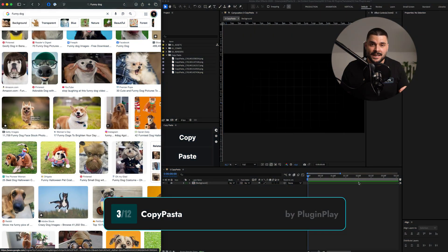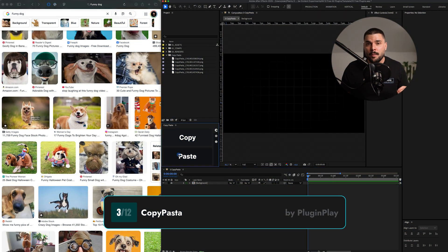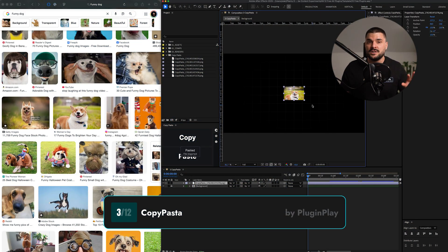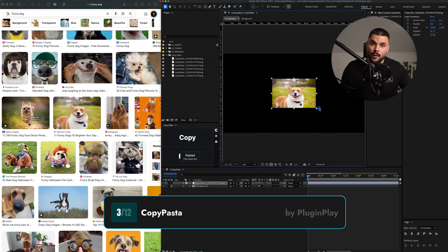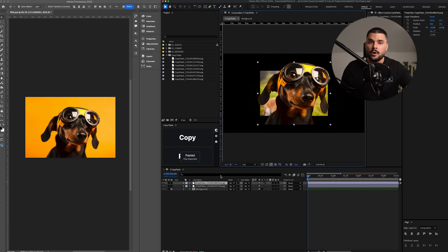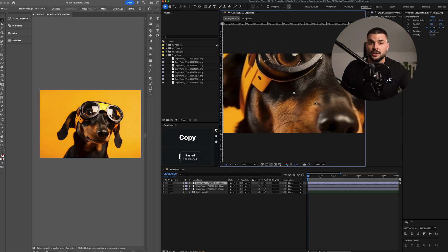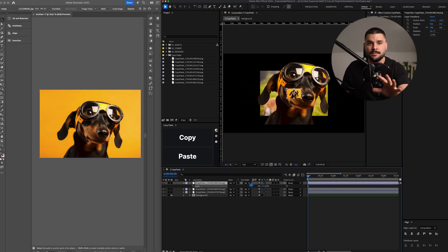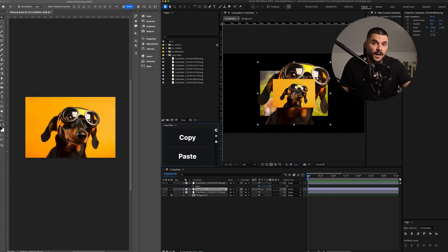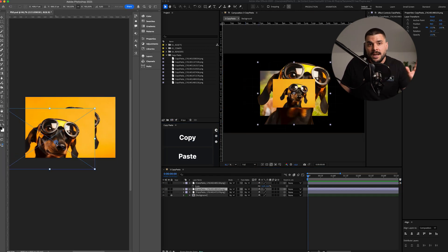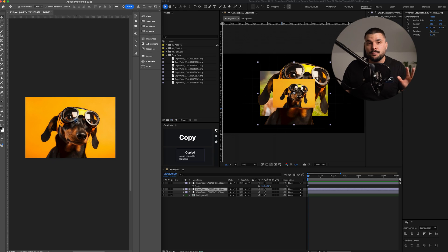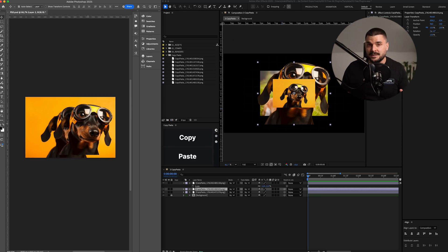Next up is a plugin that does something you definitely cannot do natively in After Effects. Copy Pasta lets you copy and paste images directly from the web, Photoshop or Illustrator straight into After Effects. You can even go the other way. And yes, it supports transparency.